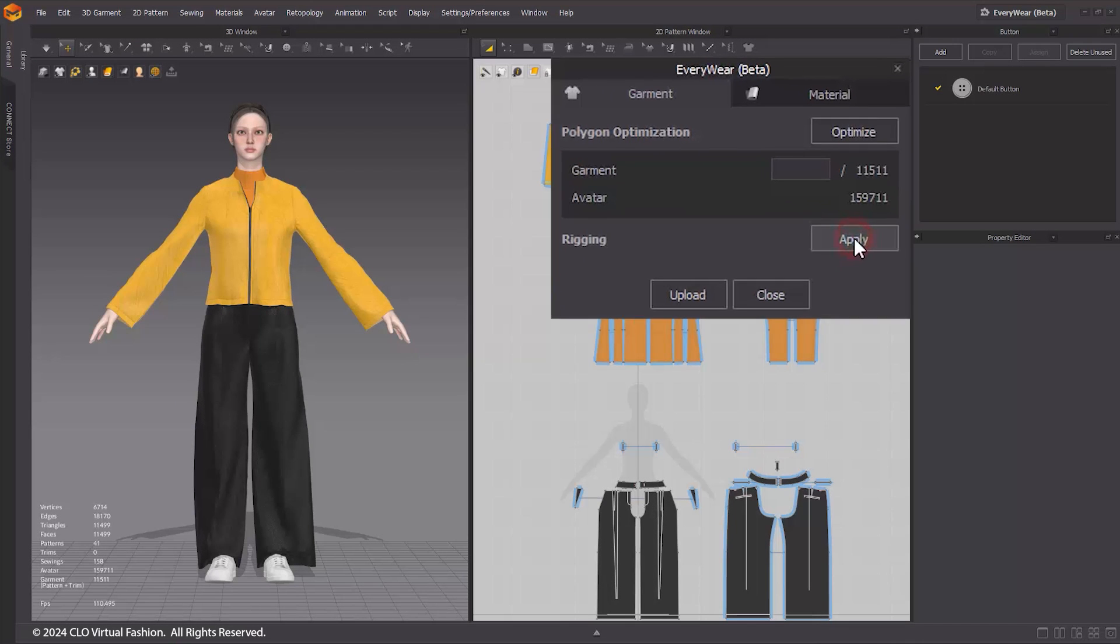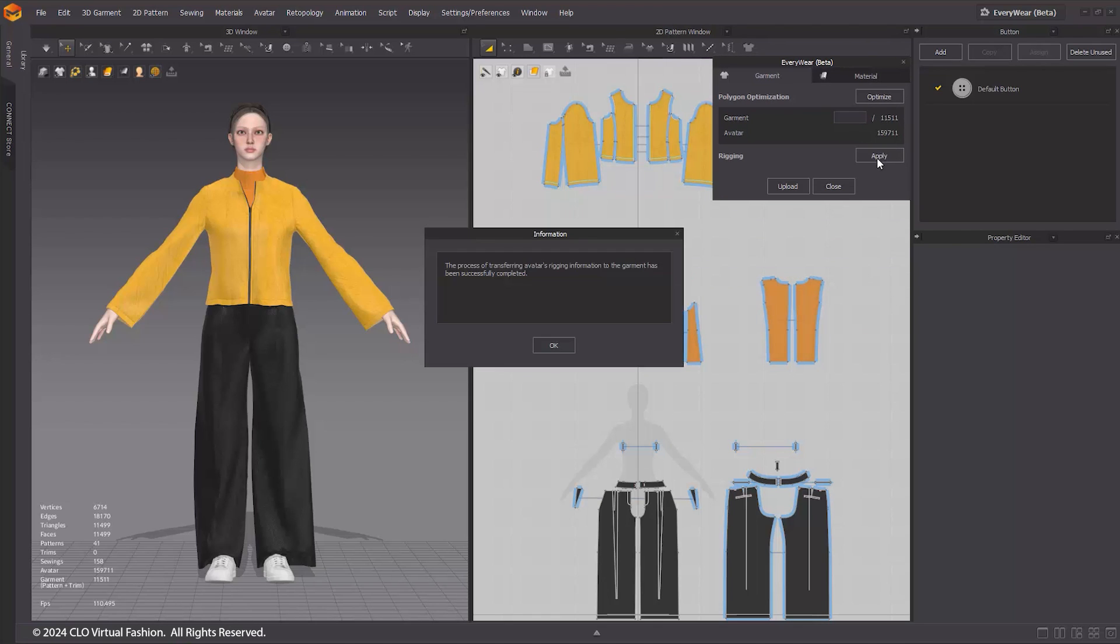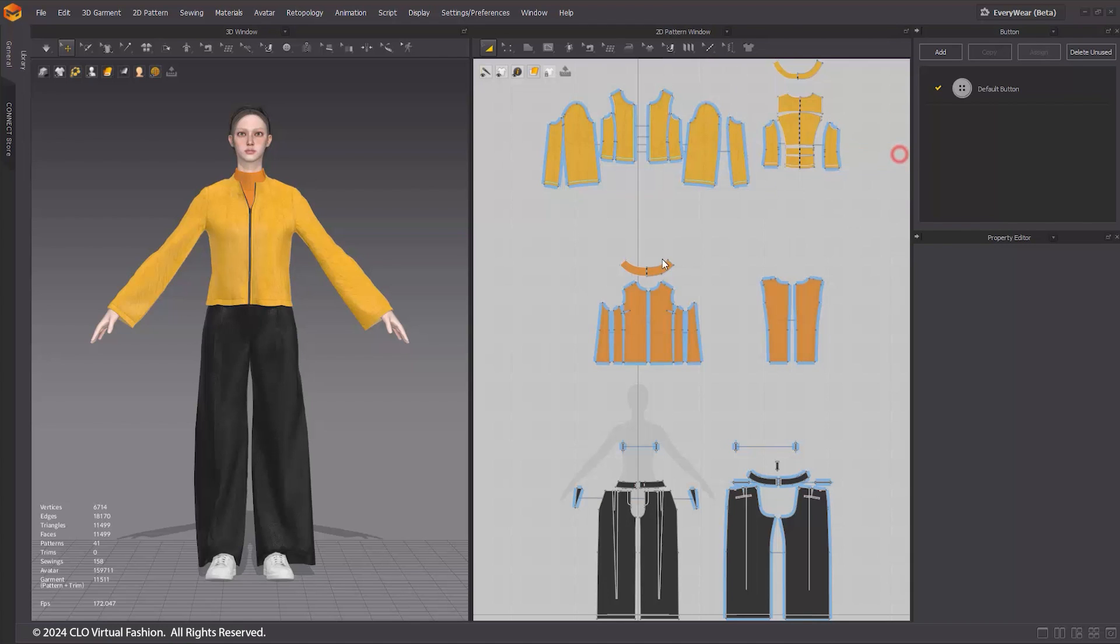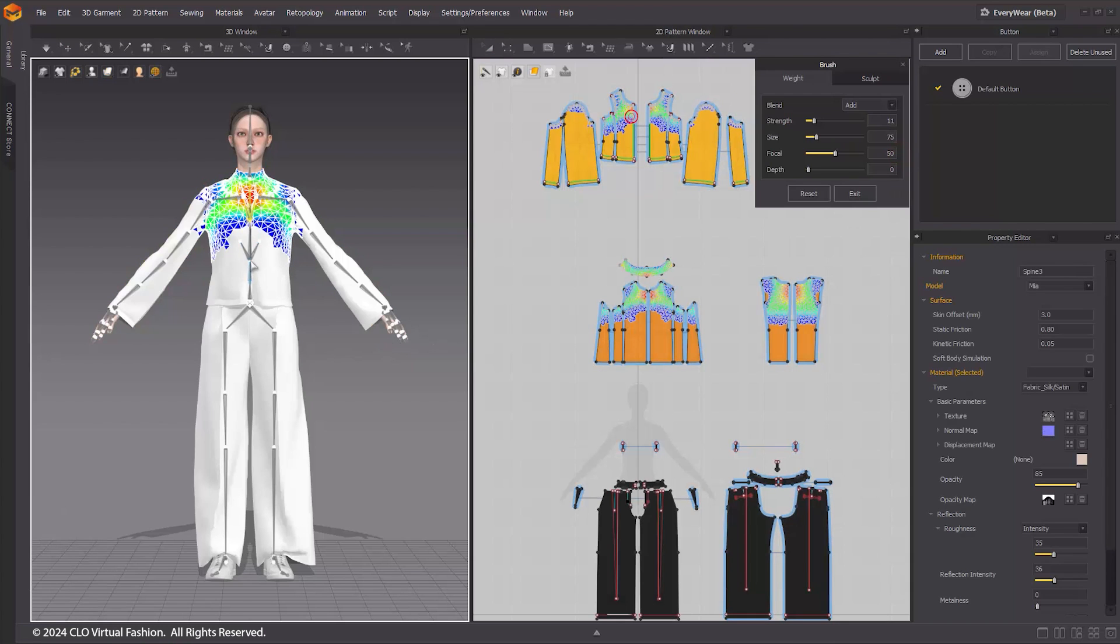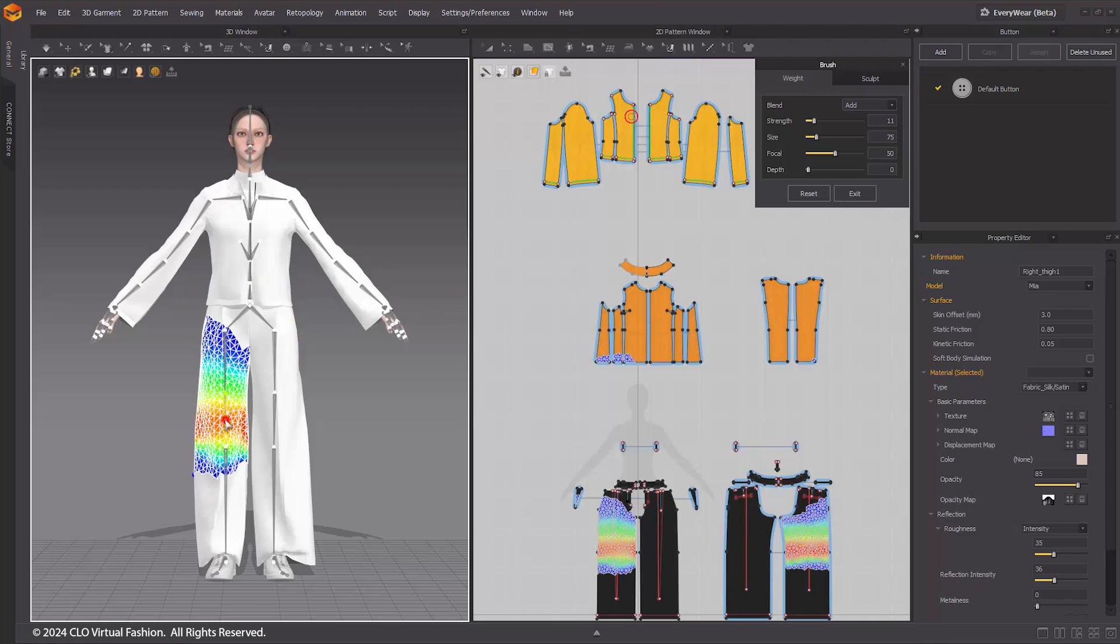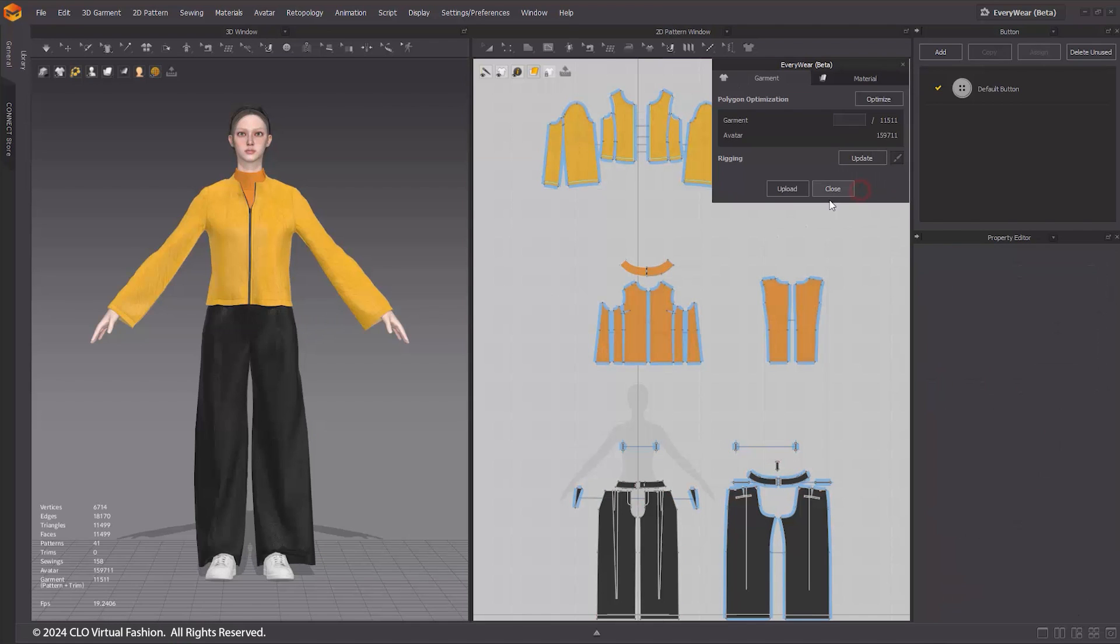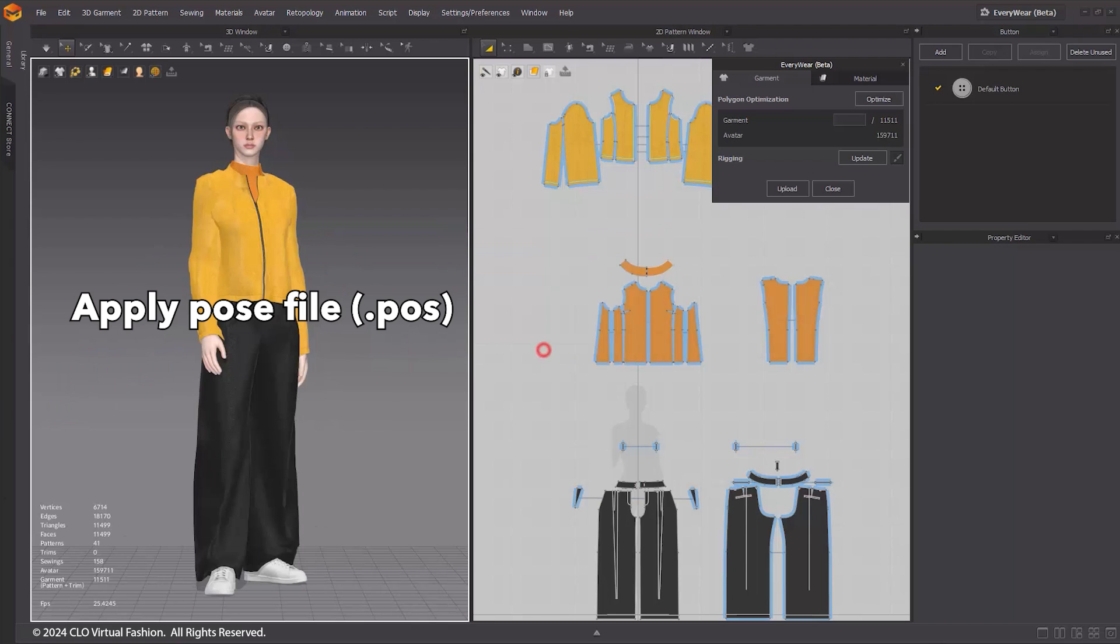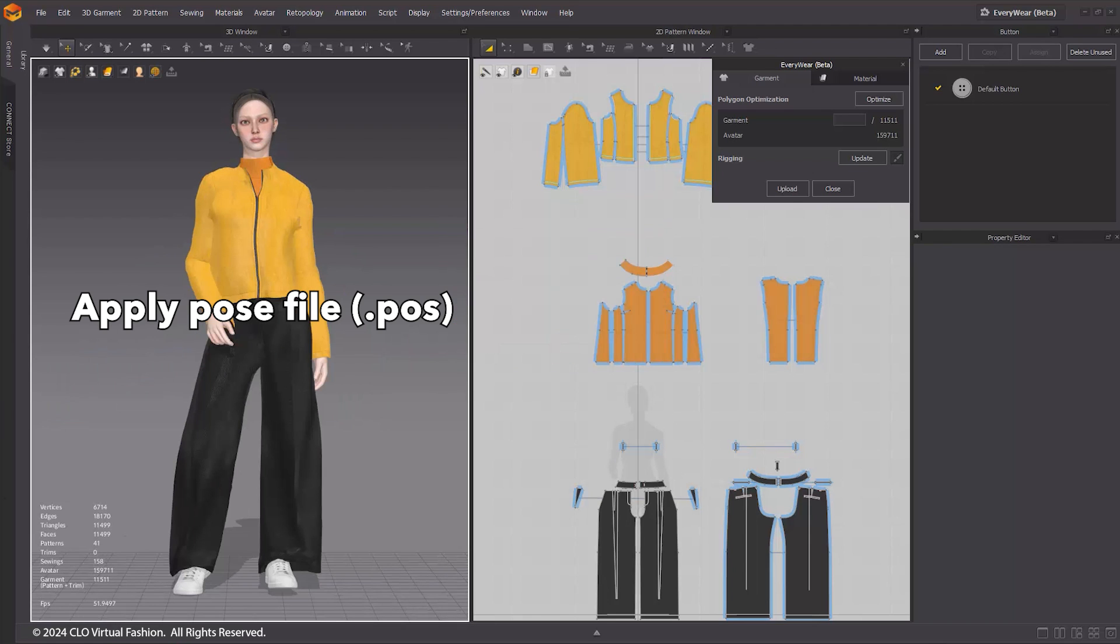By clicking Rigging Apply in the Garment tab, you can automatically rig the outfit and see the Update and Brush tools revealed. Once the auto rigging is complete, you'll notice that weights are applied to the outfit. This means that when you change poses, the outfit will move along with the avatar.